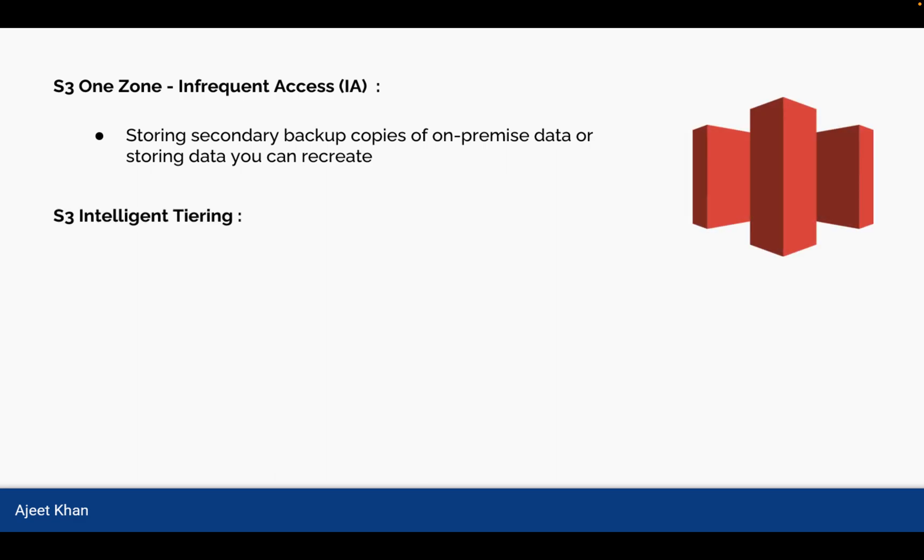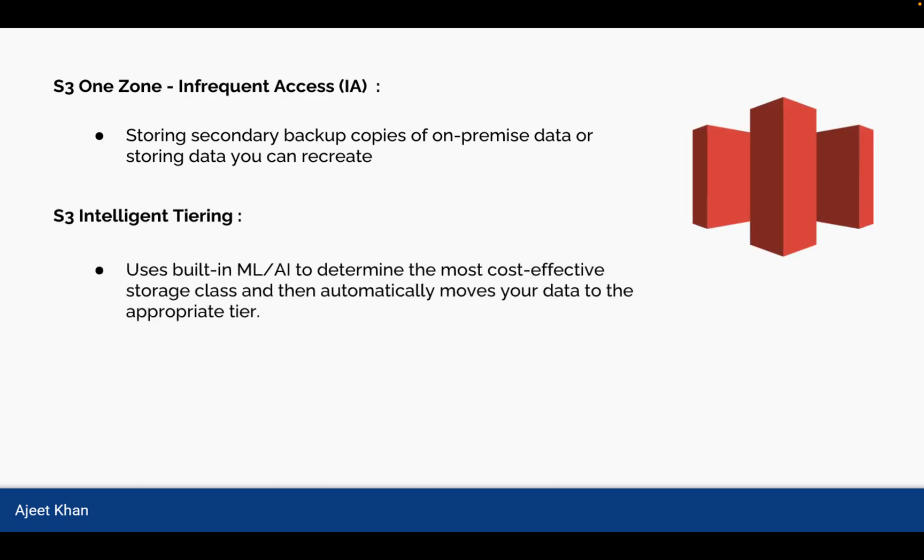Another category is S3 Intelligent Tiering. As by its name, this category is intelligent enough because it uses built-in machine learning and artificial intelligence to determine the most cost-effective storage class and then automatically moves your data to the appropriate tier.